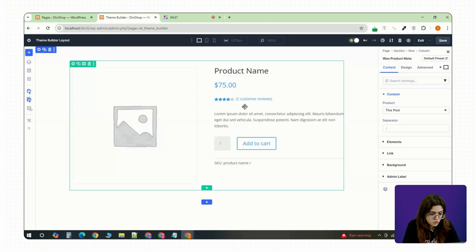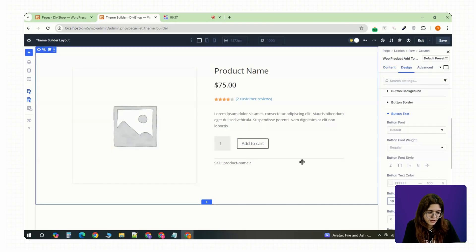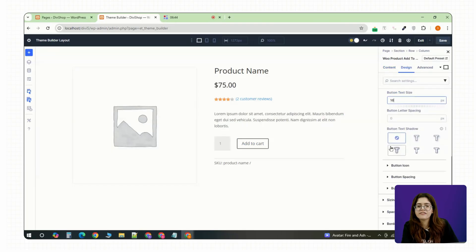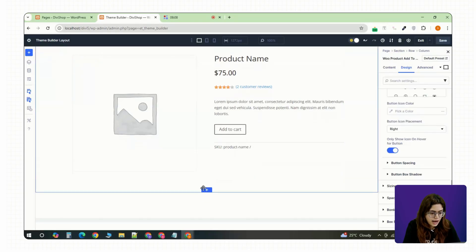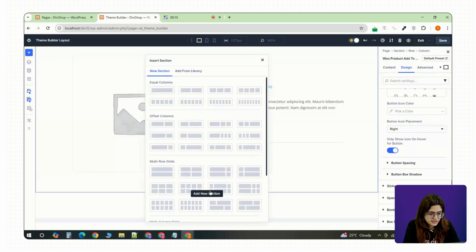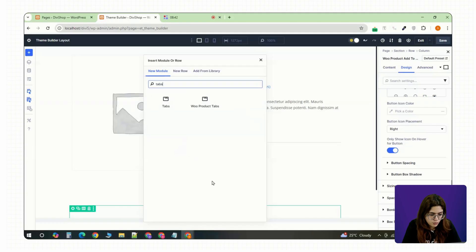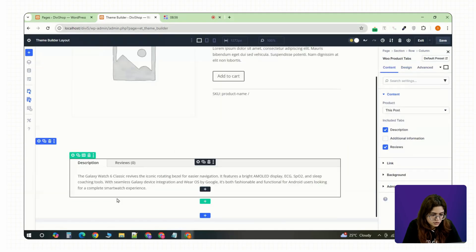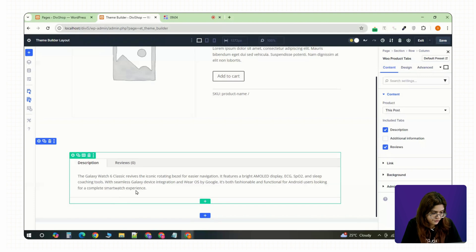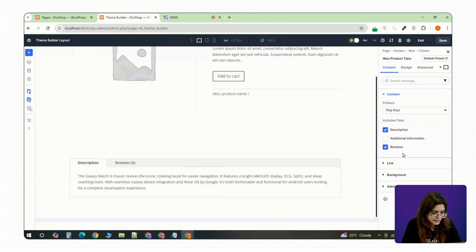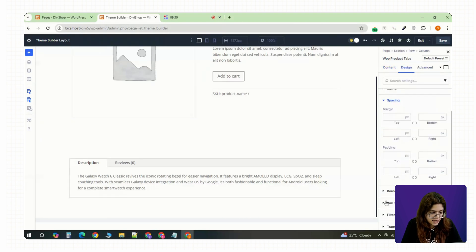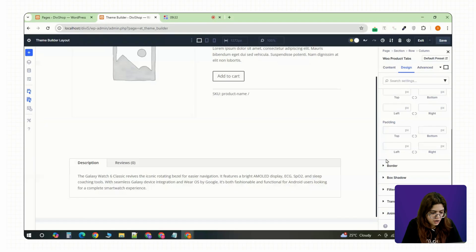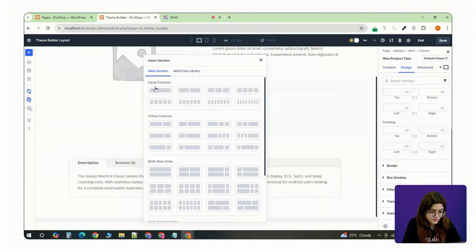That gives you a full product overview and you can style each one just like any Divi element. After that, add a new full width section with a single column and drop in the Woo tabs module. This automatically includes the full description, additional info and reviews. Clean and organized. You can style the tab backgrounds and spacing however you like.